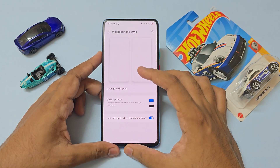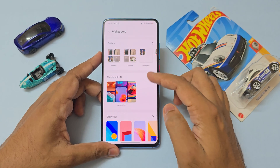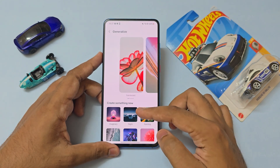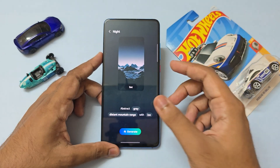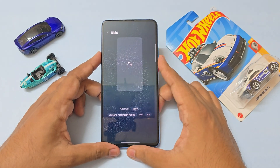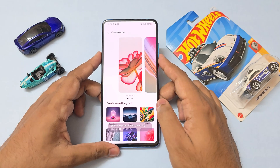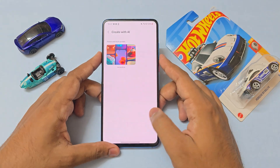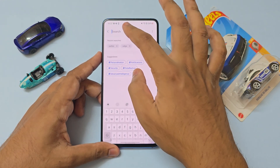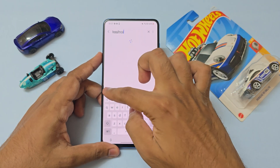Scrolling down, you have battery, wallpapers and style — you even have generative AI wallpapers, but again it doesn't work. It's really weird that some of the server-side things do work but some just give up, as you can see — 'something went wrong'.